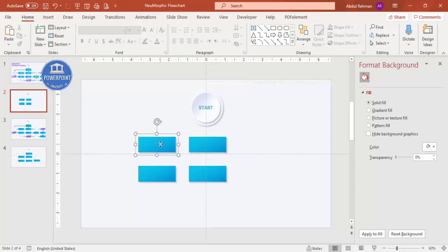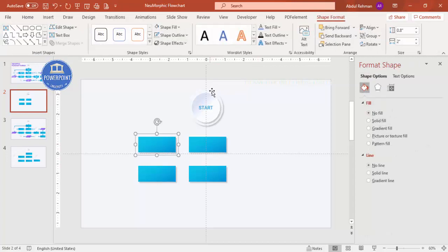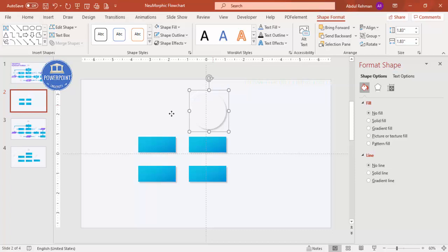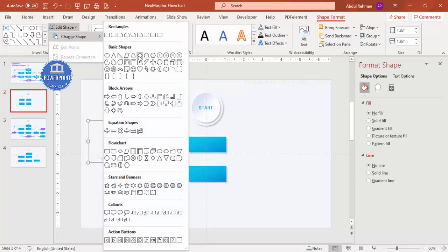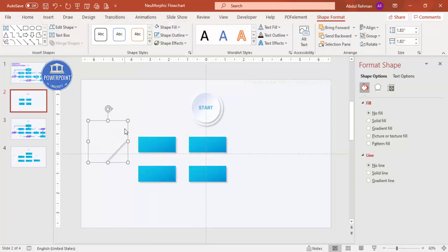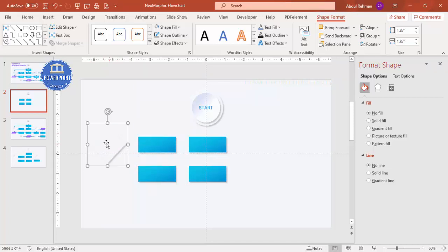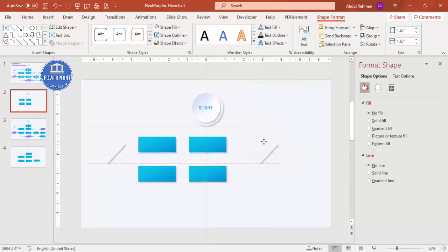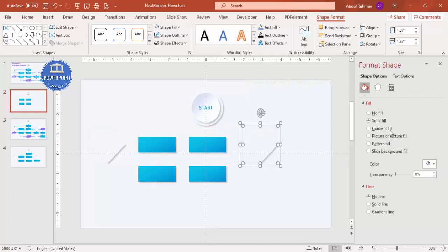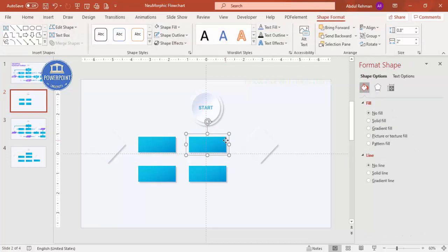Duplicate the rectangle again with Ctrl+D, then go to Edit Shape > Change Shape and choose the diamond shape to create a decision node. You can use the same color or a different one depending on your requirement. Add gradient fill to the diamond if desired.